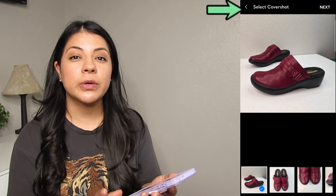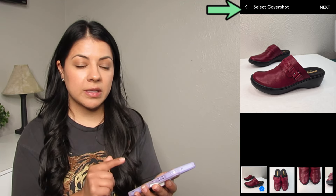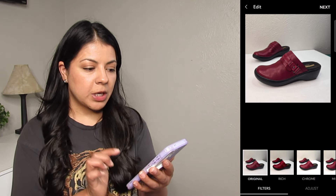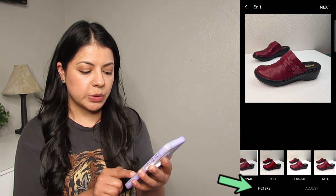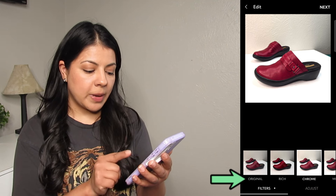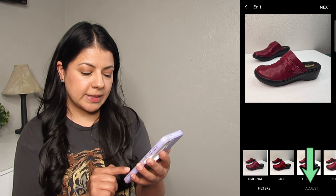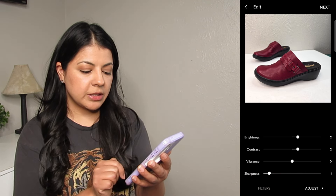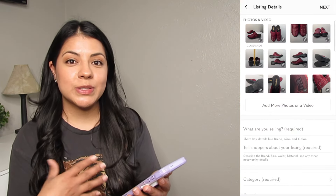Next, Poshmark asks which photo you want as your cover photo — the one buyers will see first across the platform. Select your choice and tap next. Then Poshmark gives you the option to add filters to your cover photo. If you want to keep the original, scroll back and select 'original.' You can also tap the 'adjust' tab to adjust brightness, contrast, and sharpness. When done editing, click next to get to the listing page.